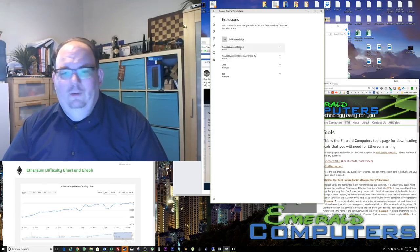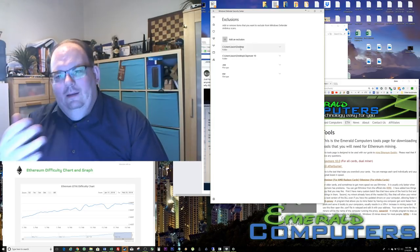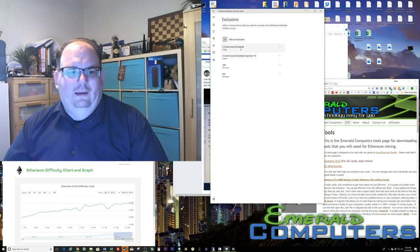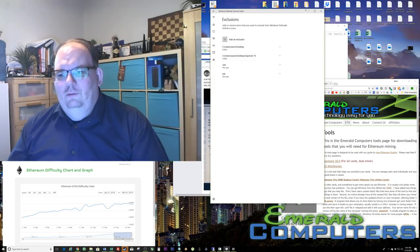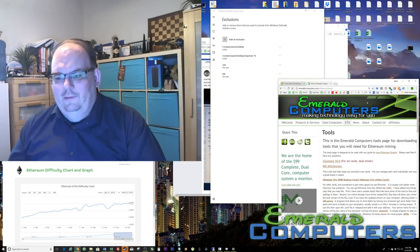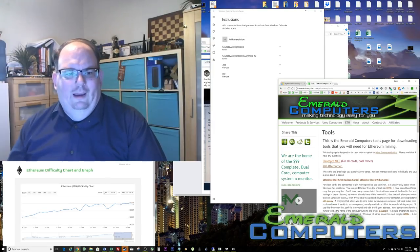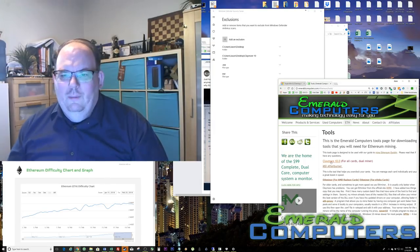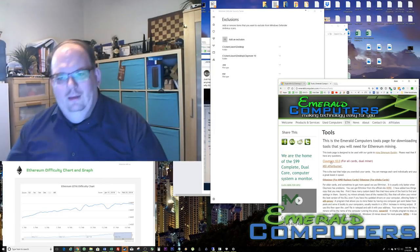Which is exactly what you want. If you have had it delete your executable, now that you've made the exclusion, you need to go over to our website or whatever website you feel comfortable getting it from, and re-download the executable, put it in the folder, and you're done.